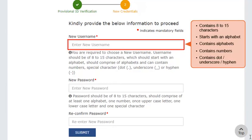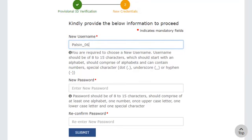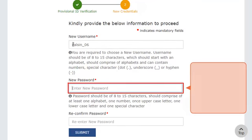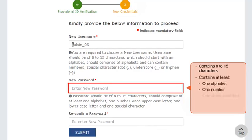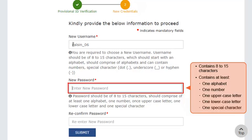I'll create my username and move ahead to create my new password. As you can see, the password should be of 8 to 15 characters, comprising of at least one alphabet, one number, one uppercase letter, one lowercase letter, and one special character.